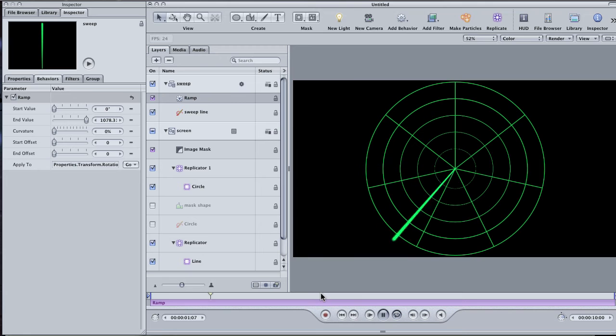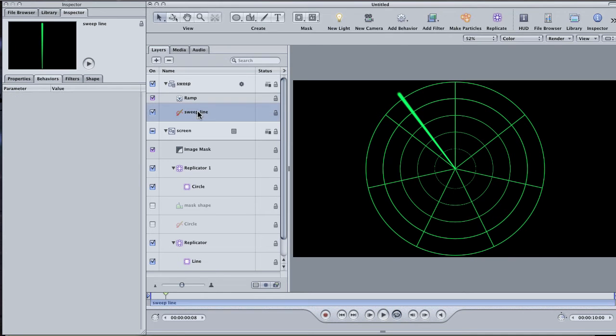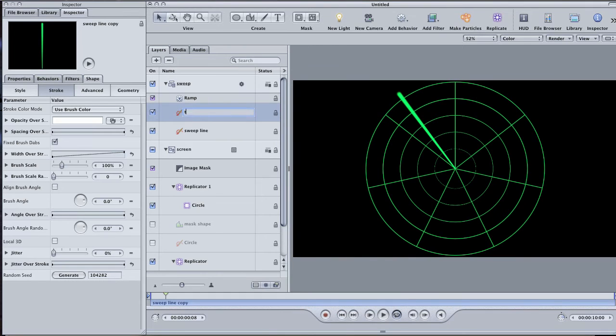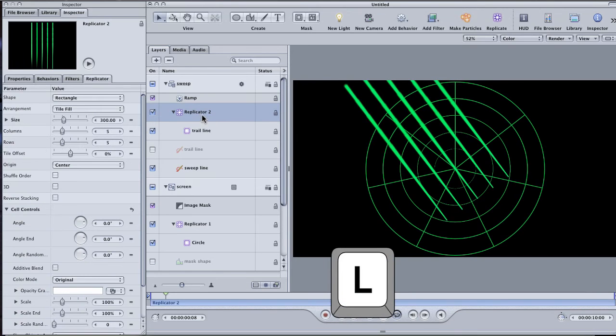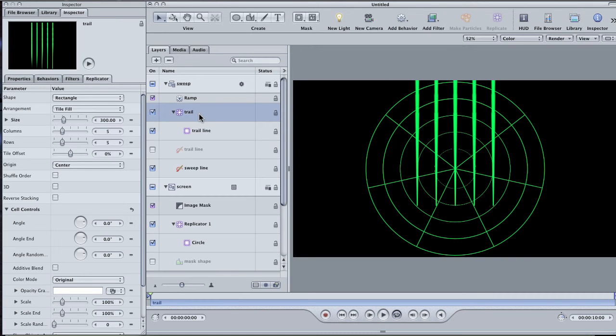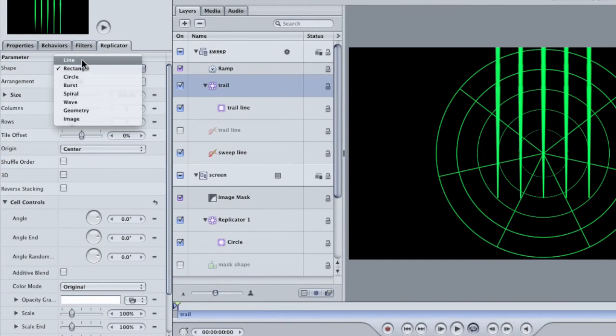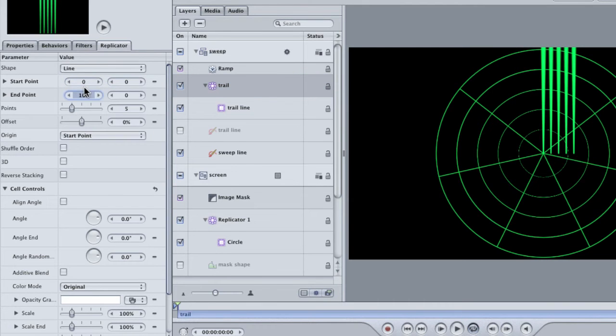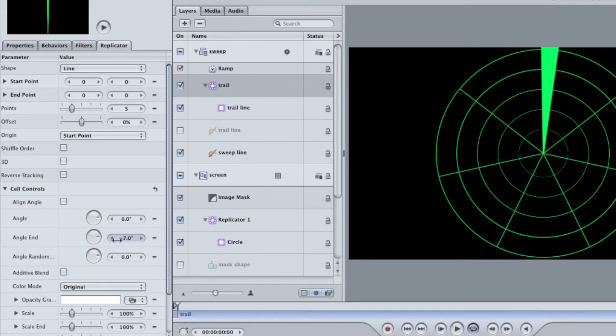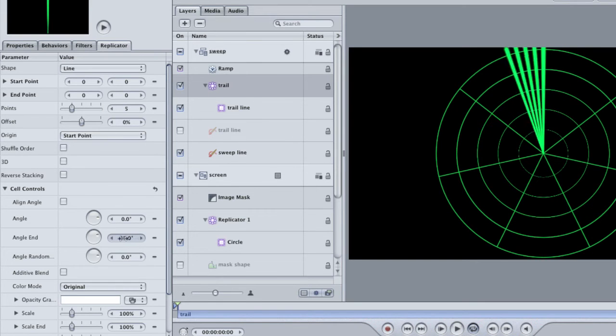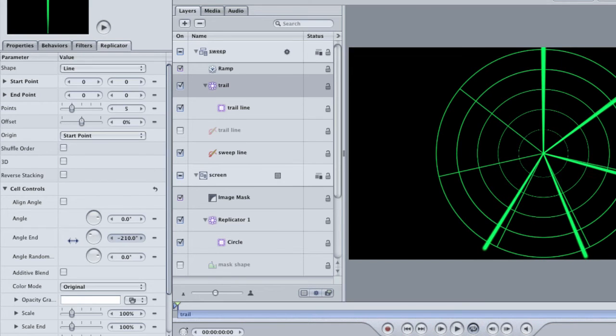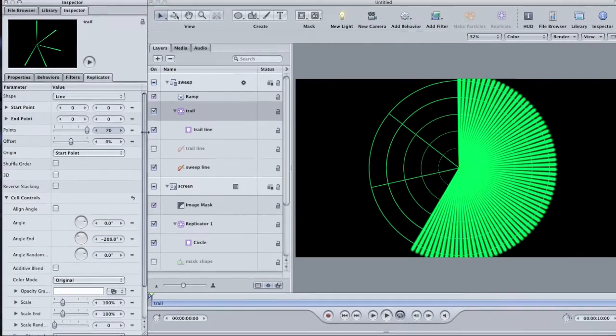Okay. It'd be nice if I could have a little light trail following this sweep. I'm going to create that by using another replicator. Start by duplicating the line with Command-D. Name this new line Trail Line to keep it separate from our sweep line. Hit L on the keyboard to replicate it. Label this replicator Trail. As we did before, change the shape to a line and make it a point by zeroing out the start and end positions. Then grab the end angle parameter and change the value to around negative 200. Finally, crank up the points until it fills in and looks like a solid shape.